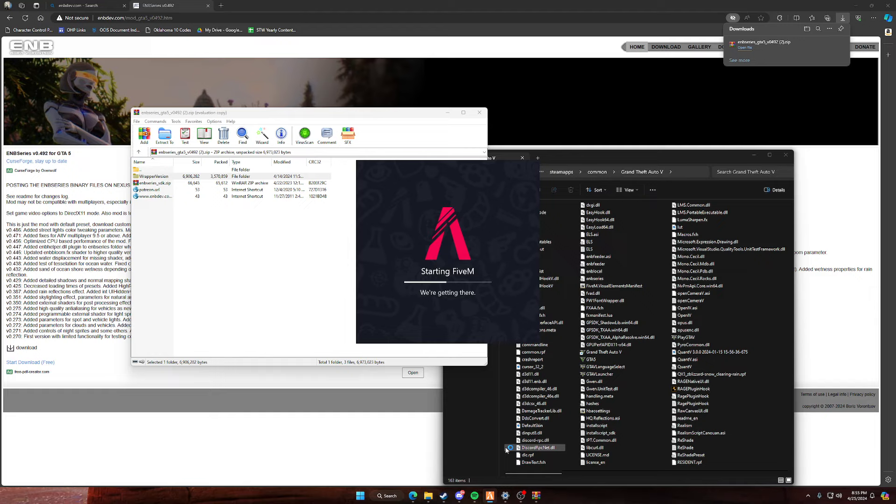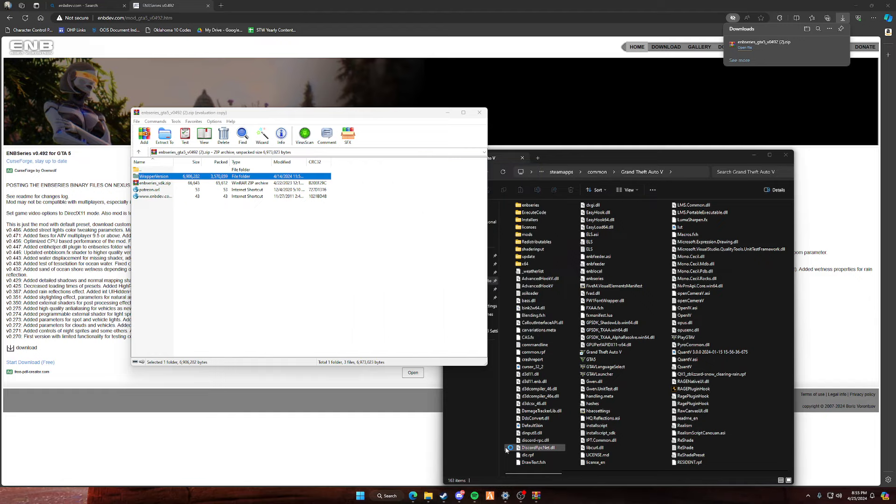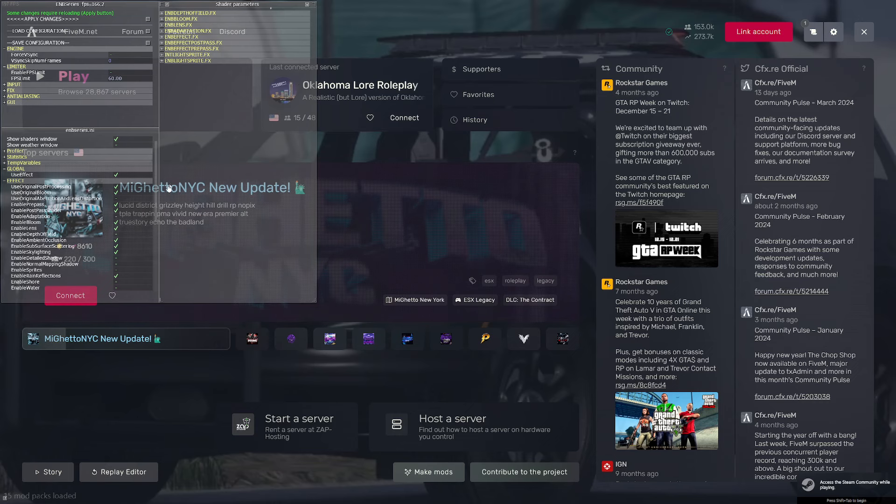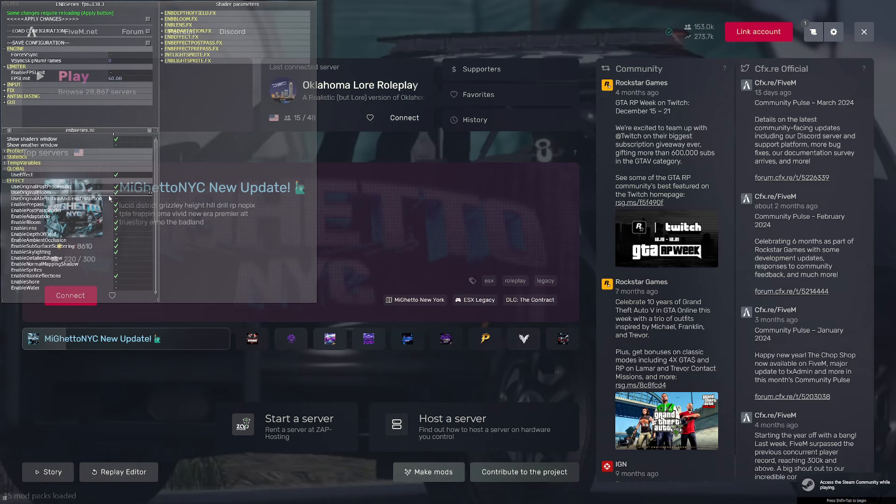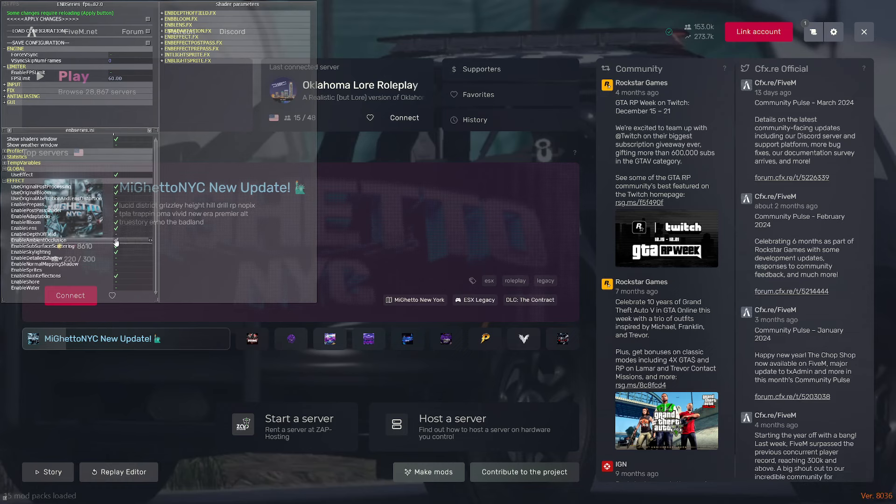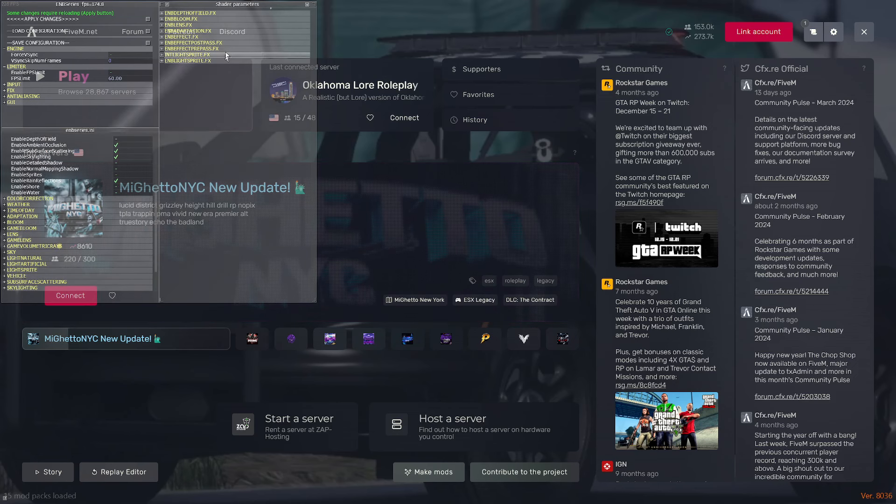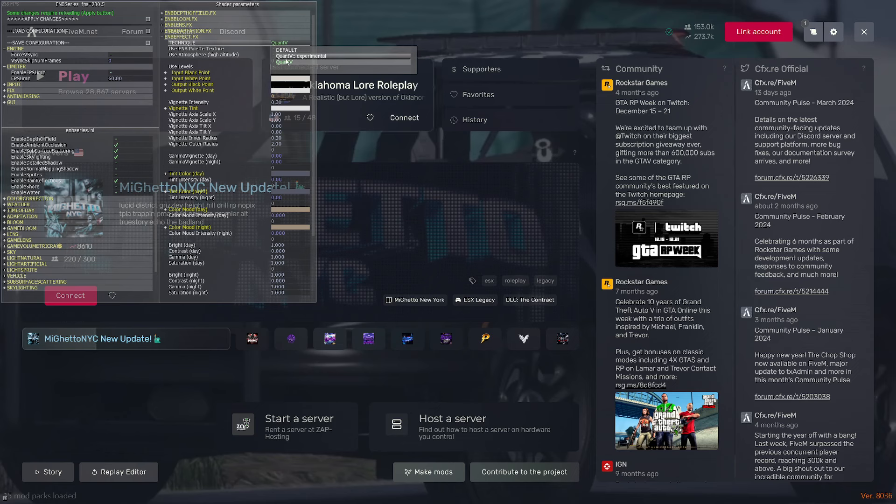Once you get in your FiveM, all you have to do is press Shift and Enter. Press both of them, and that should pop up this menu here. These are my settings I use. So it's basically two, skip one, two, skip one, skip one, skip one, three, skip three. Make sure on your effects, if you have QuantV installed, enable it.